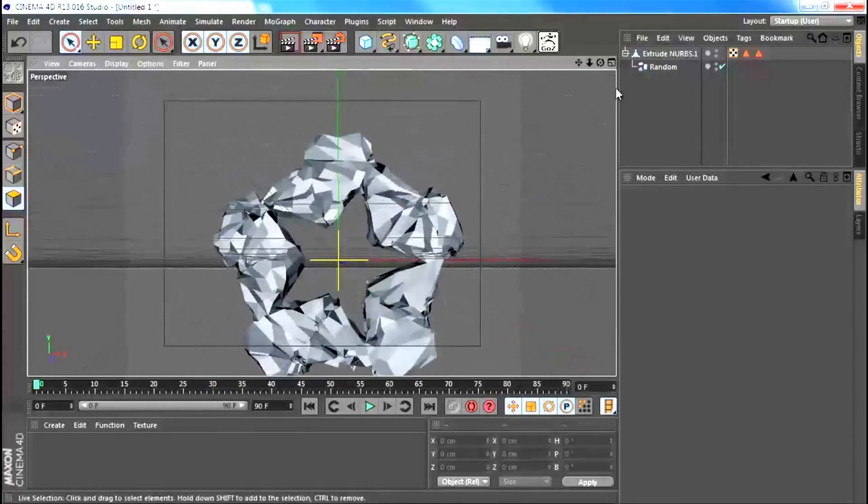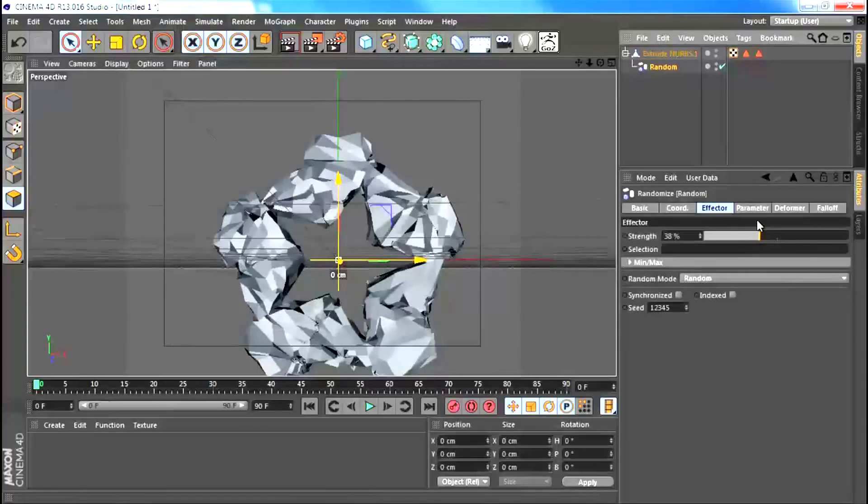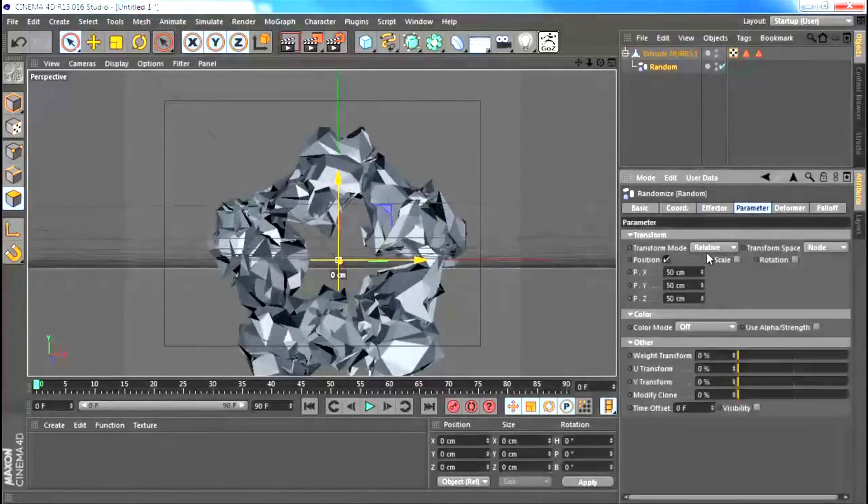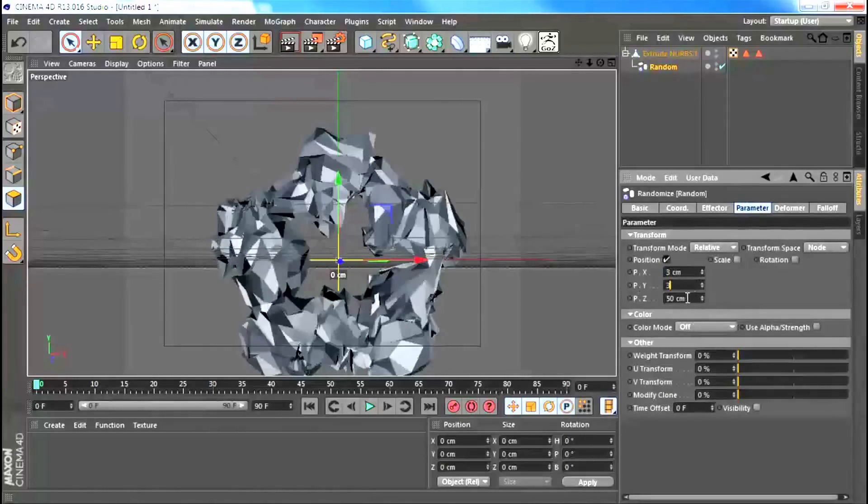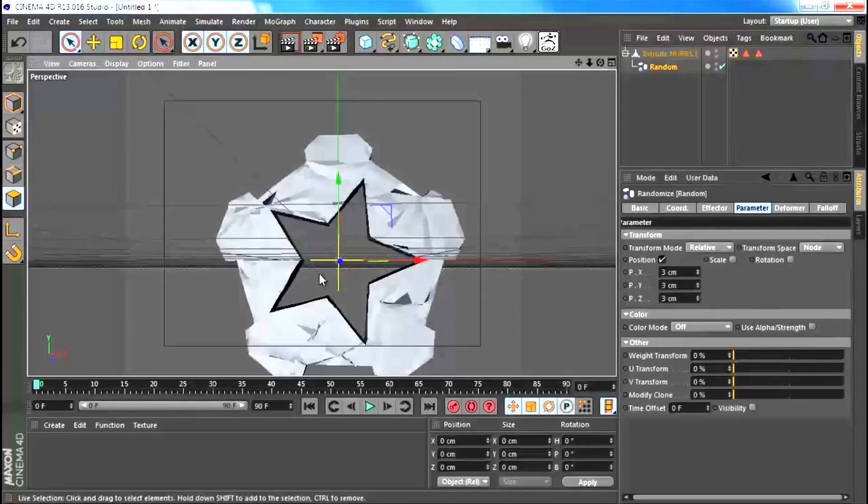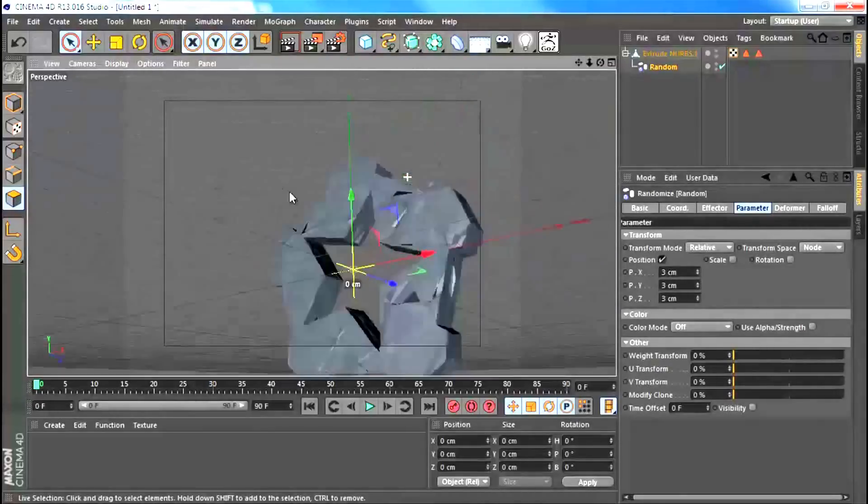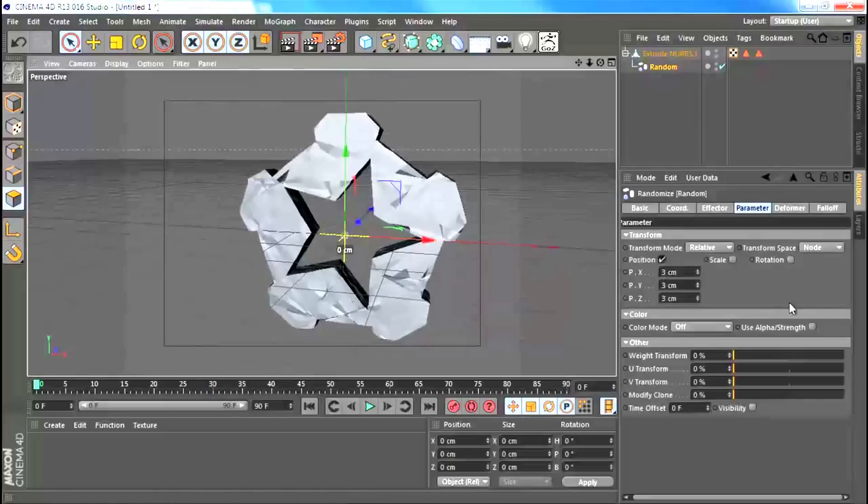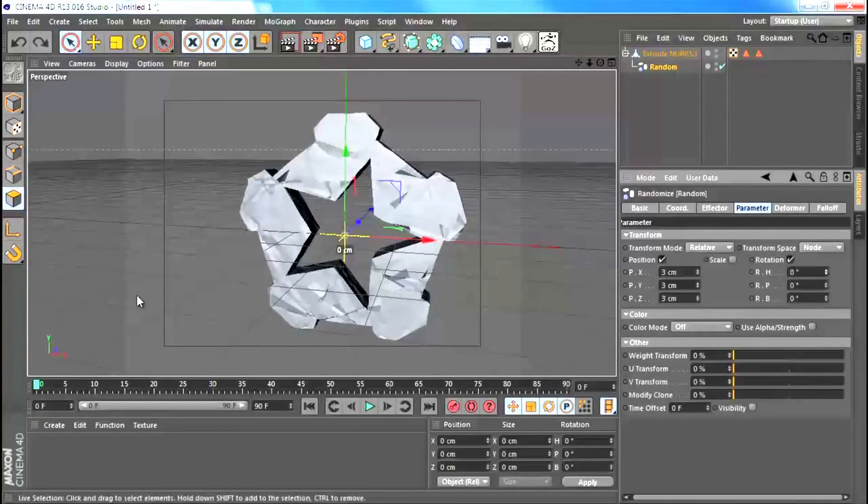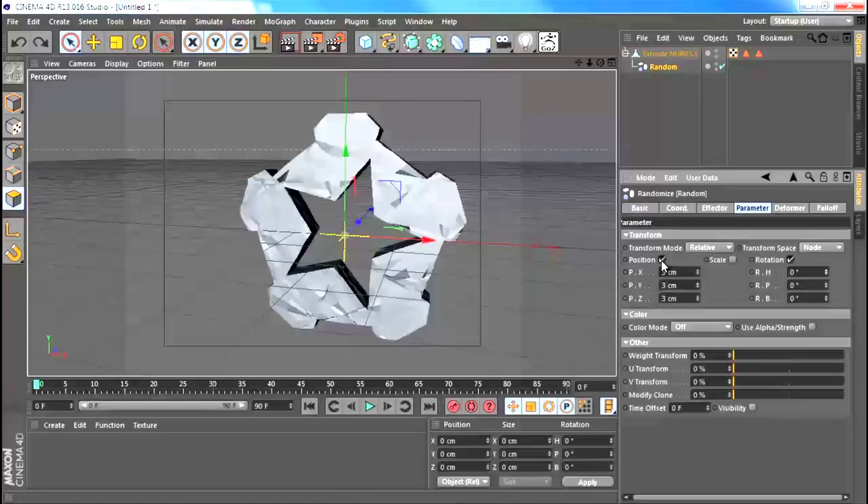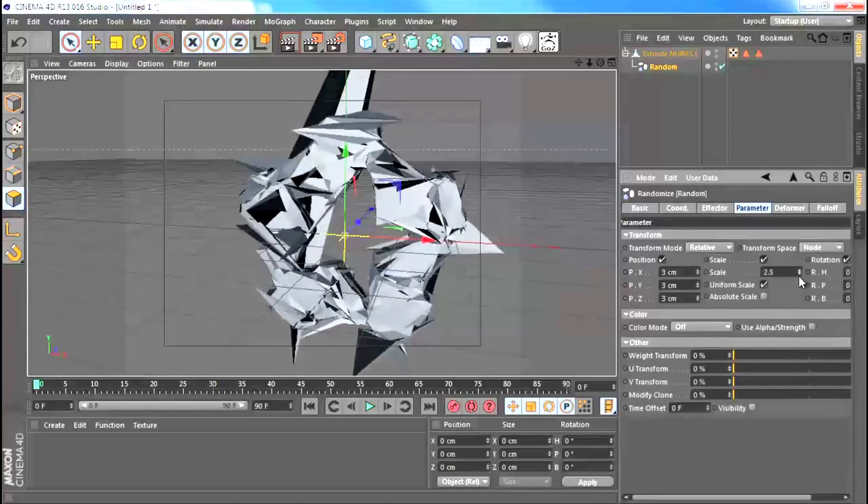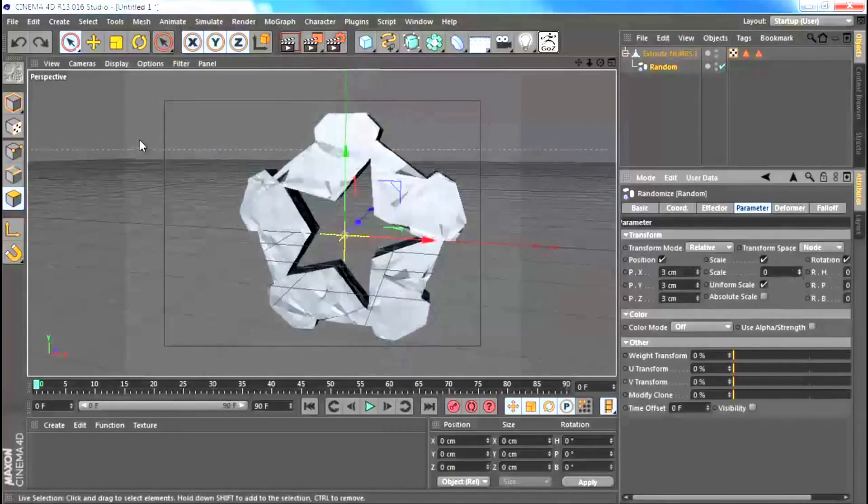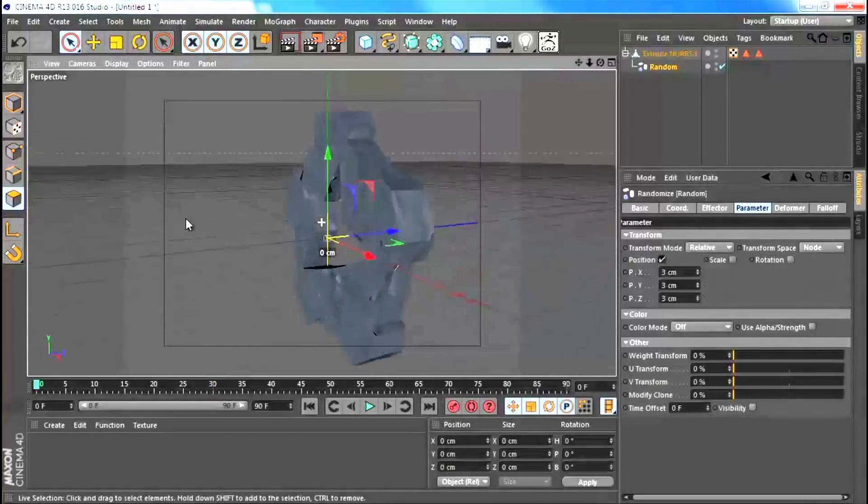I'm going to decrease the strength of my random effector. In fact, what I can do is keep it at 100%, go to the parameters and only use low values to affect the x, y and z position of these polygons. You can also mess around with the rotation and stuff like that, but I find that just changing the position on its own is probably enough. You can mess around with the scale too. It just depends on what you want to go for.